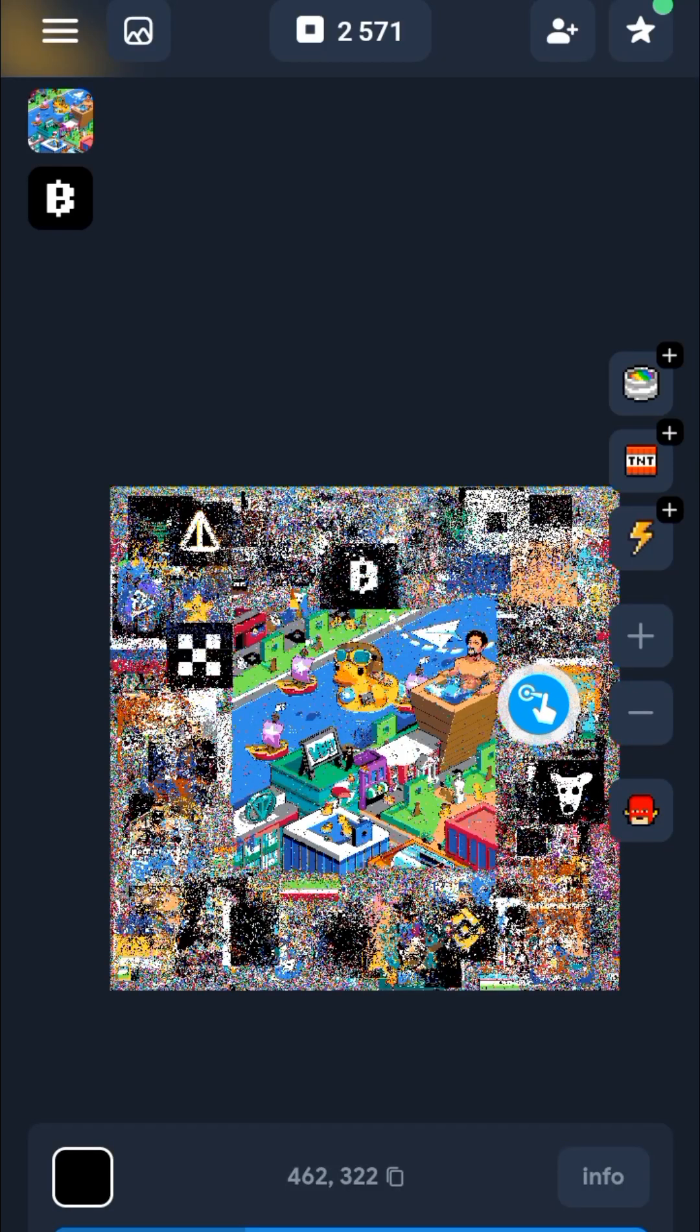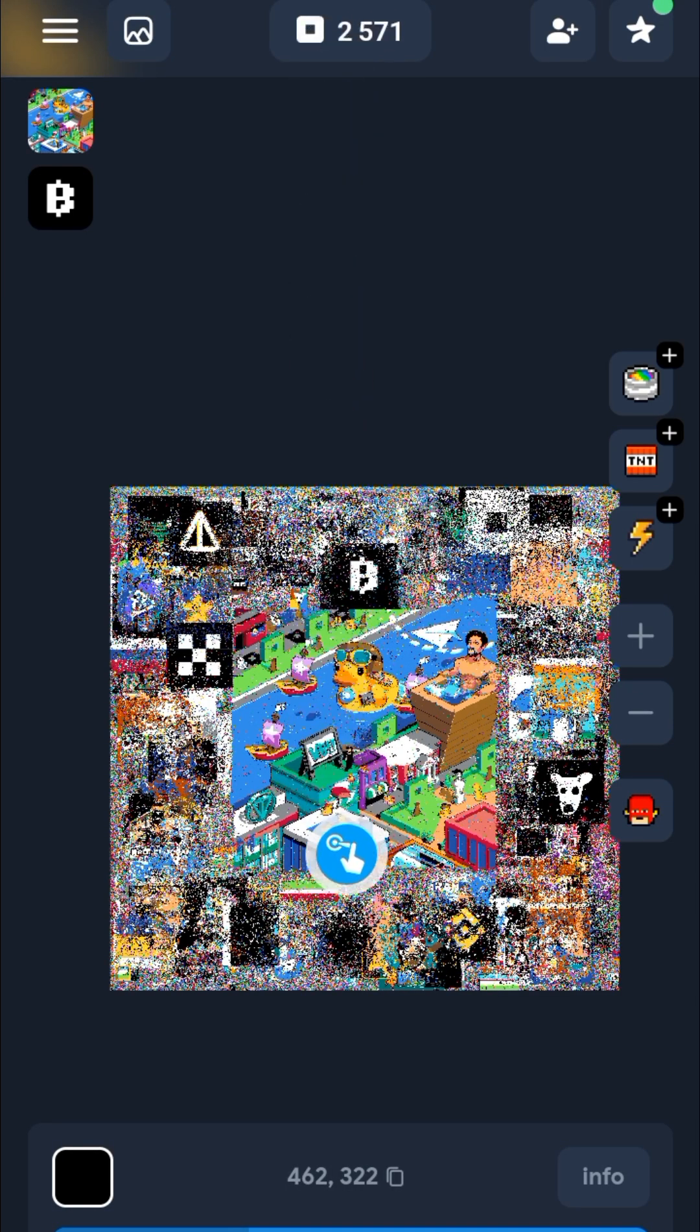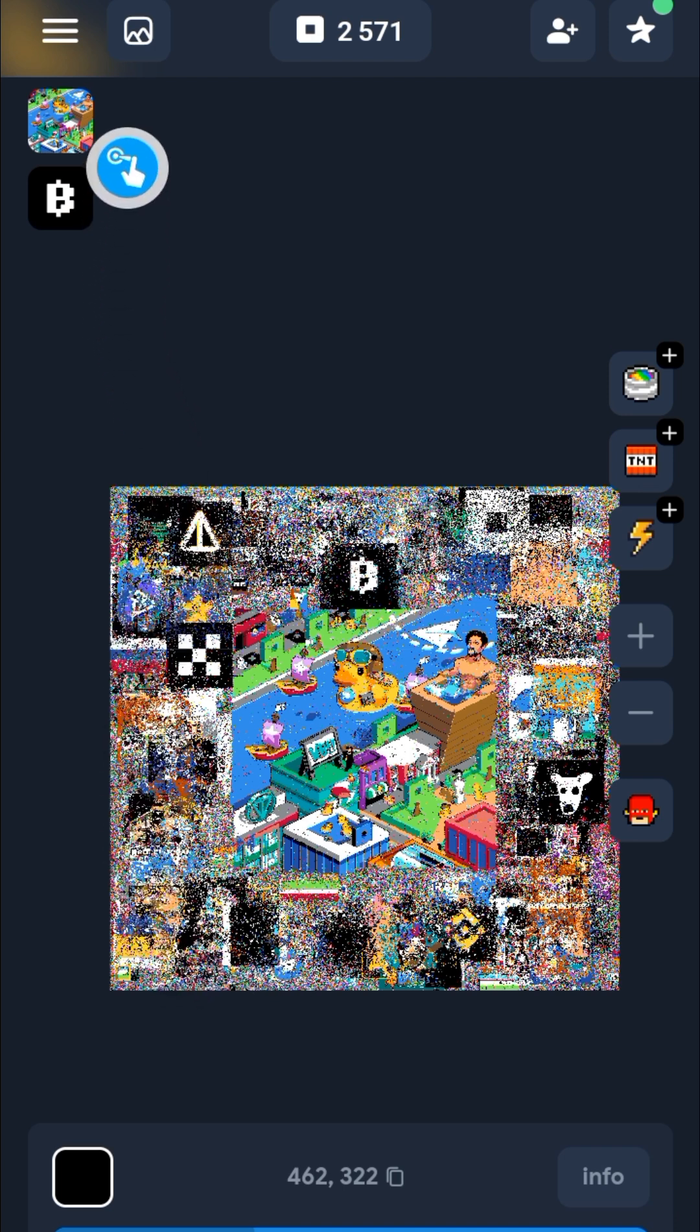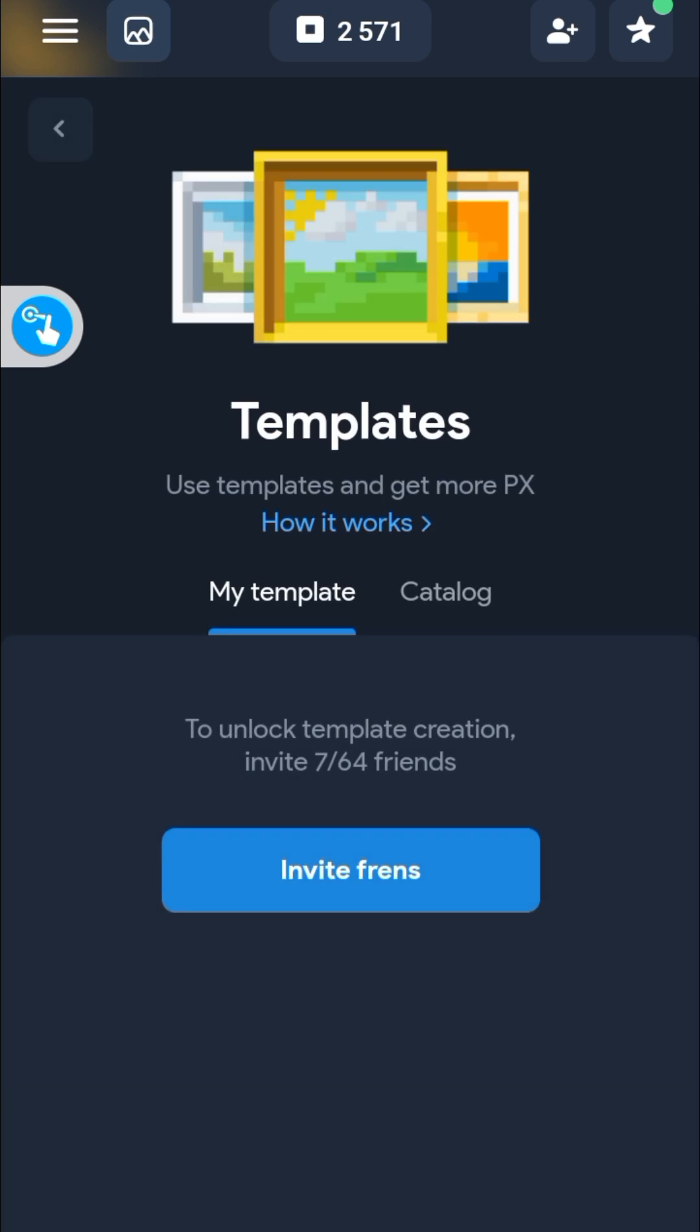If your NotPixel puzzle points are not adding to your balance, here is how to fix it. First, you need to paint in a template. To select a template, go to this icon and click on that. That's going to bring you here.